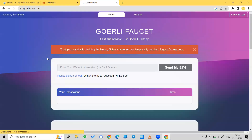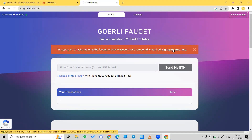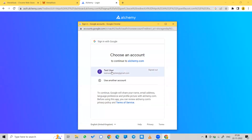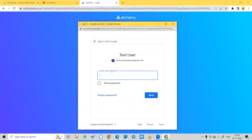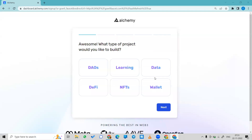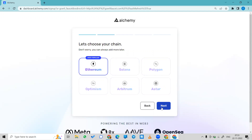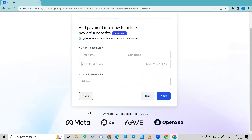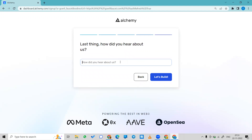You will need to create or sign up for an account. Sign up with Google. Once your Google account is signed in, fill in some information, click Ethereum, then Next, choose the free plan, click Next, and skip for now. Then click Let's Build.